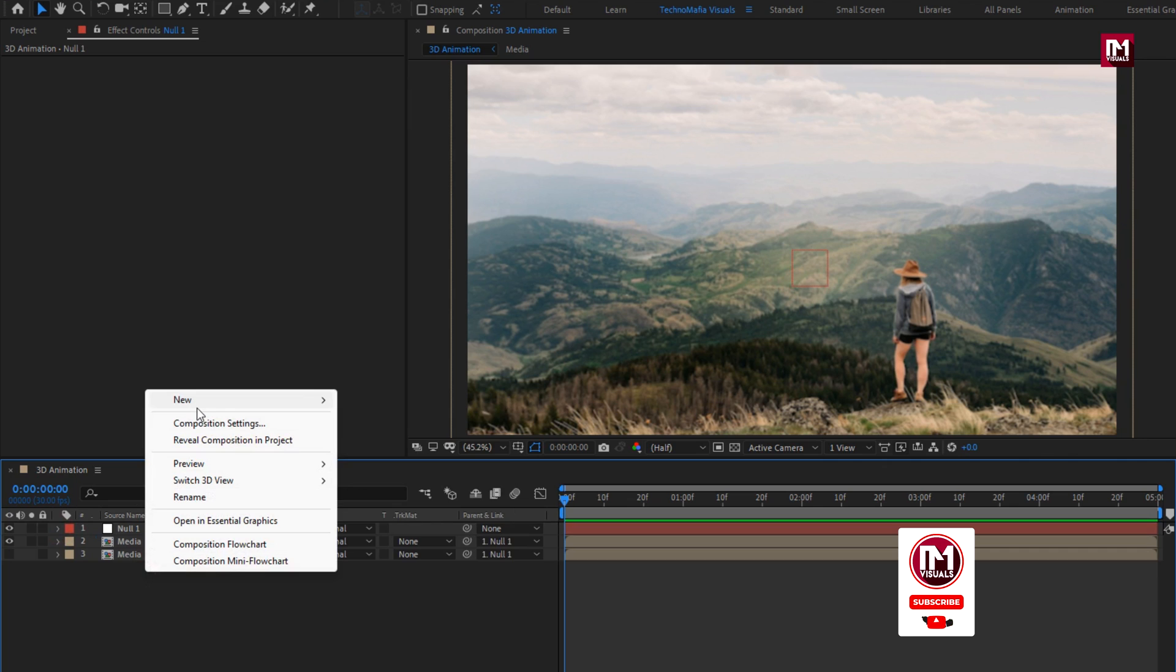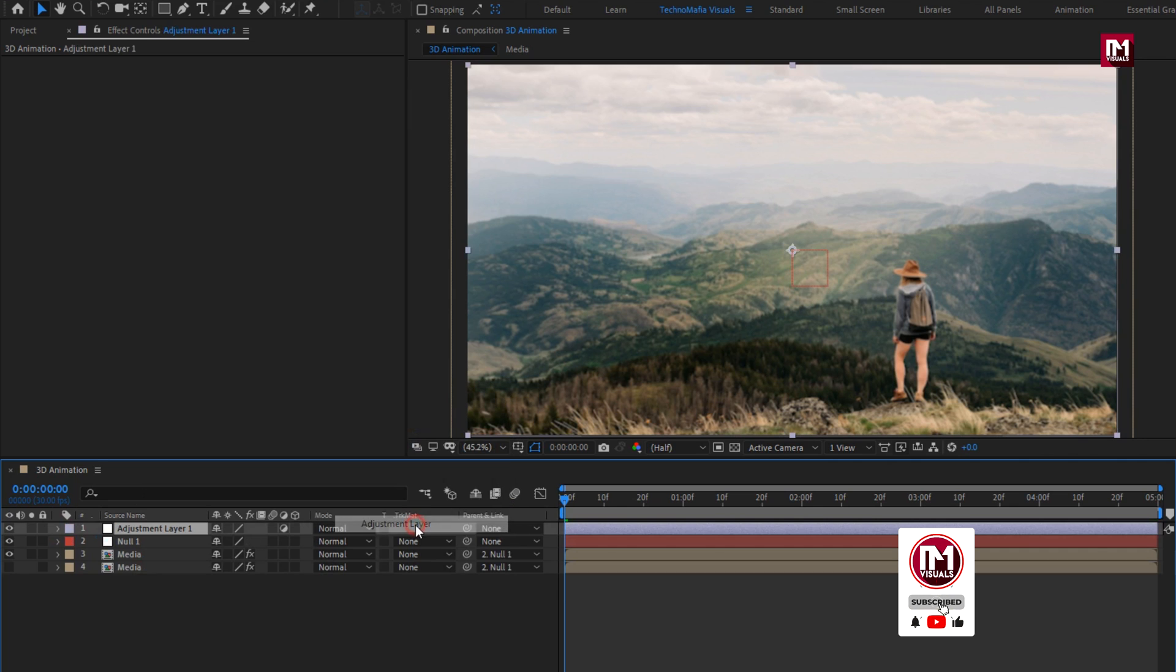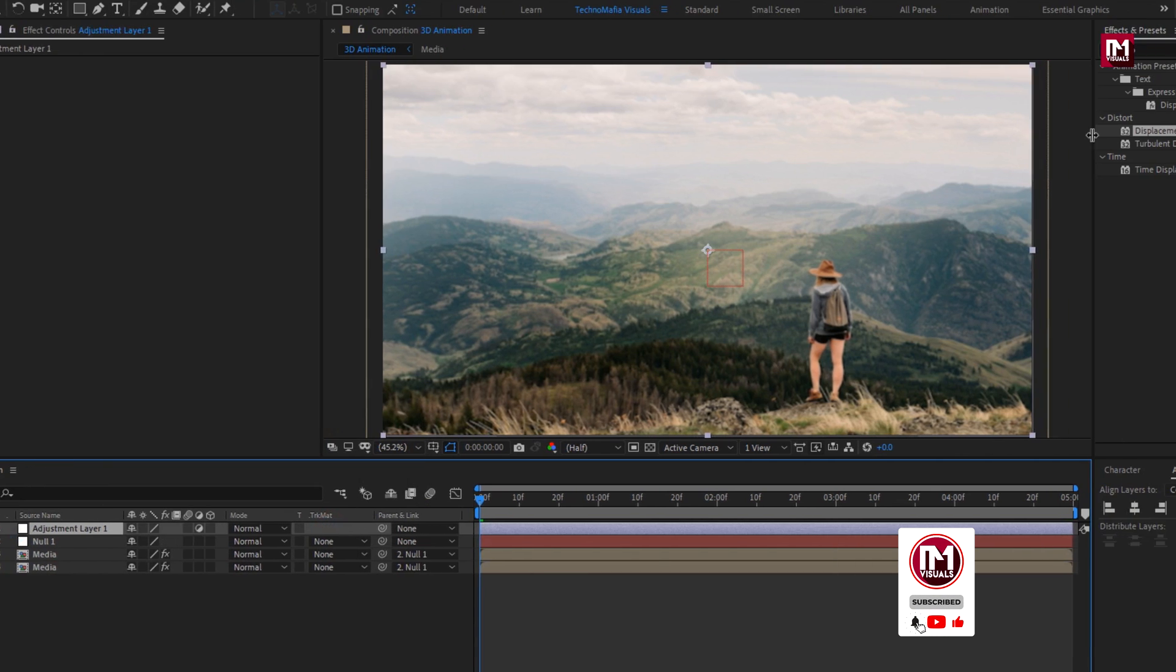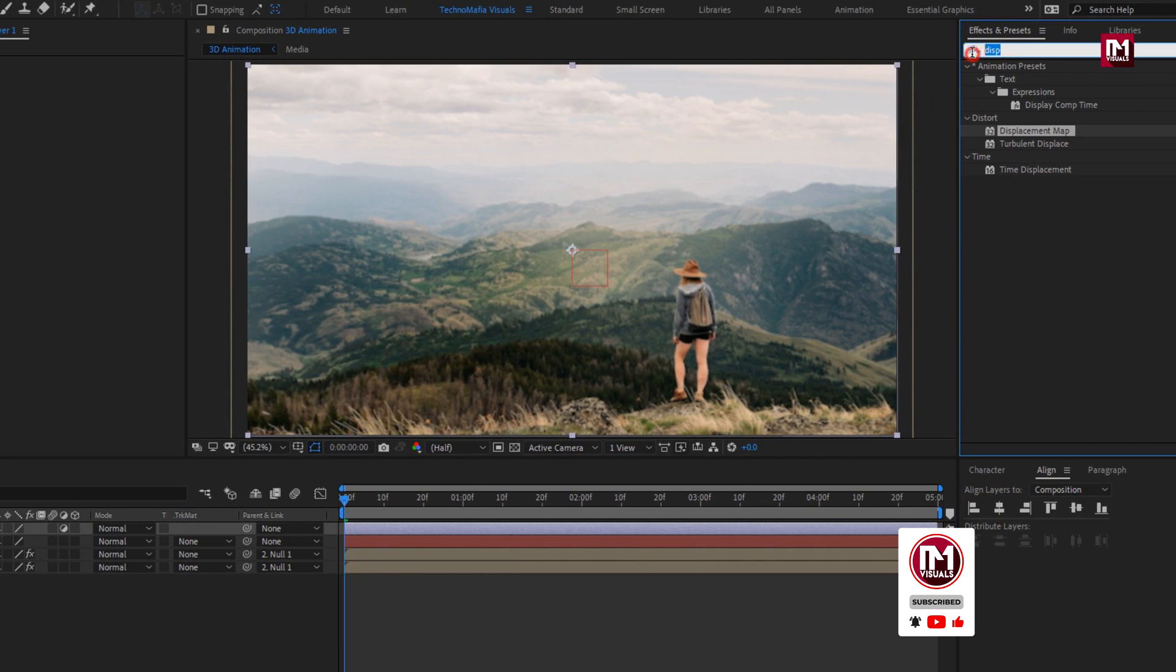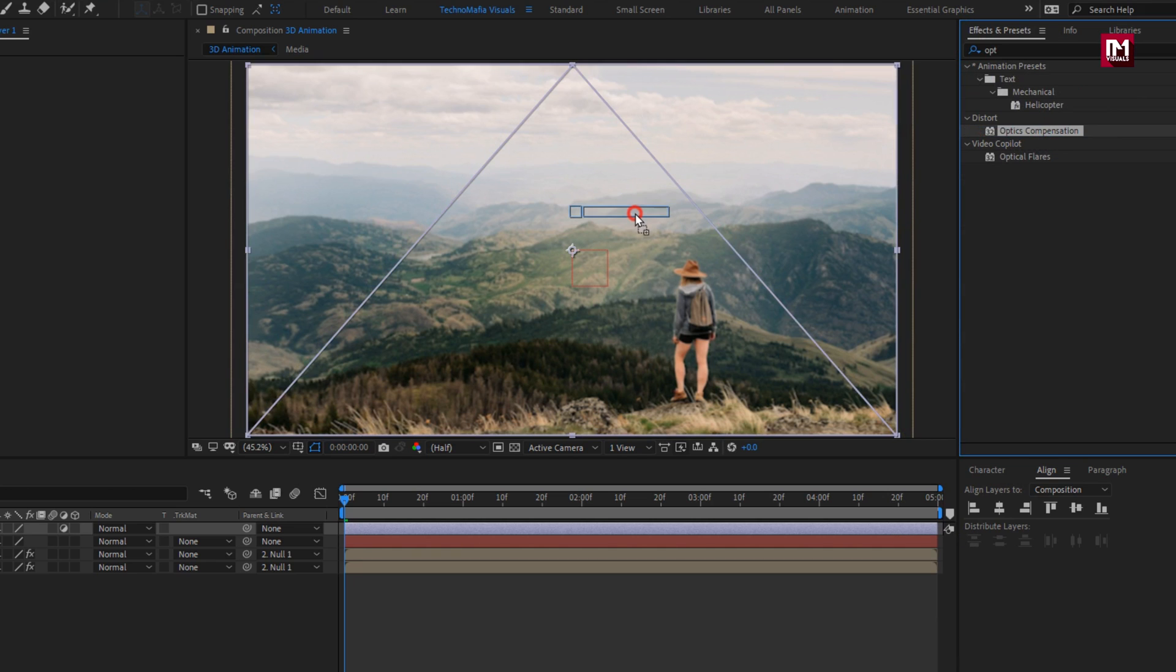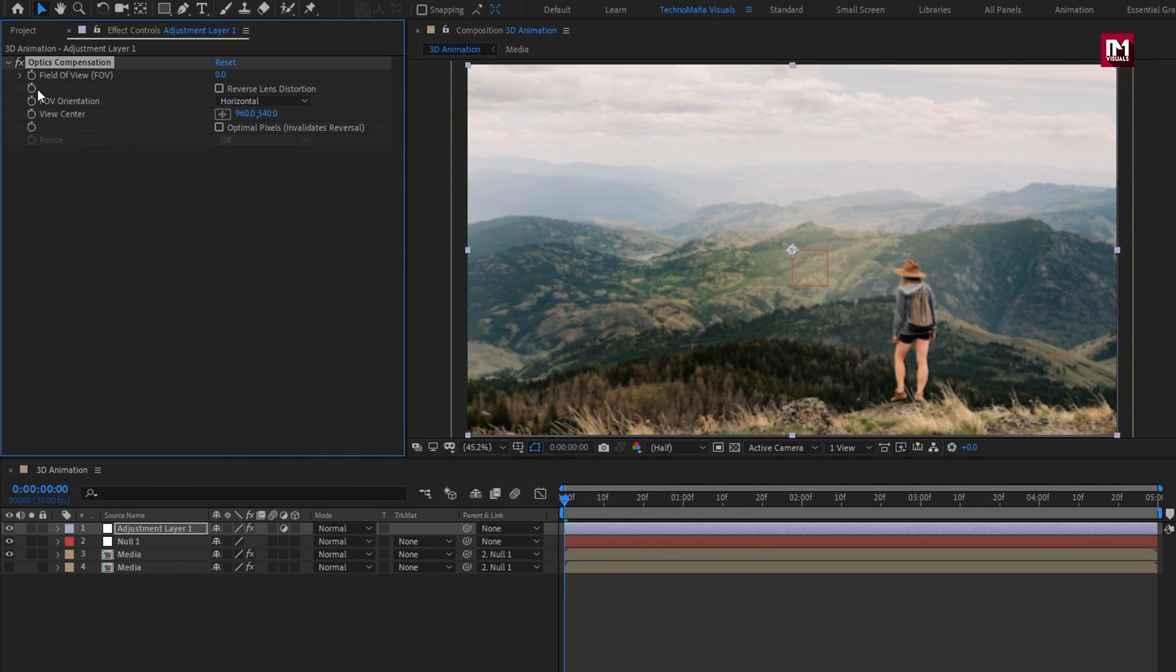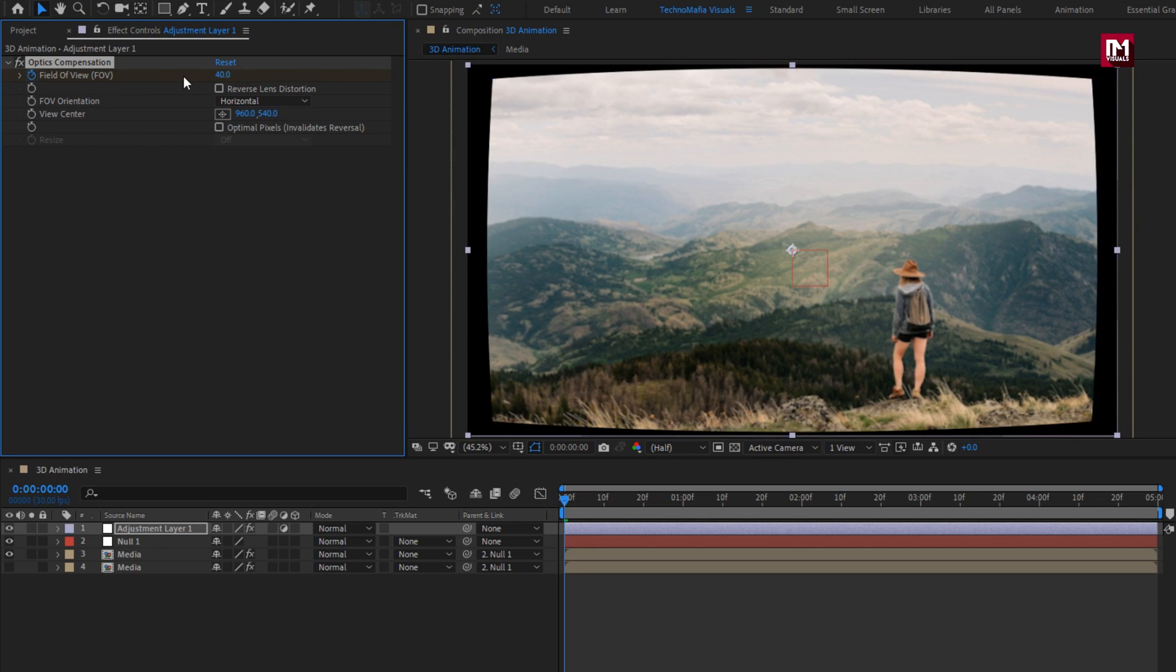Now let's create a new adjustment layer. For this adjustment layer. In effects and preset. Search for optics compensation. Add it to the adjustment layer. Now at start of the timeline, create keyframe for field of view. Set field of view to 40.